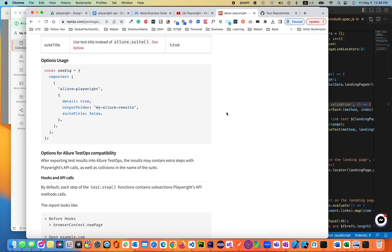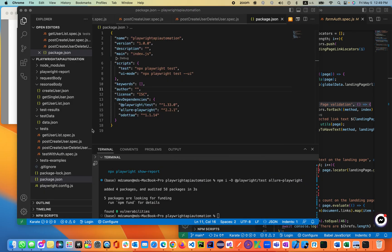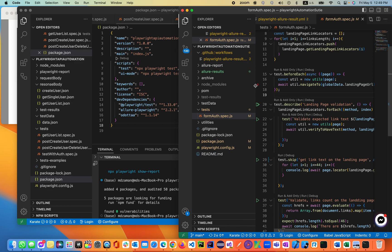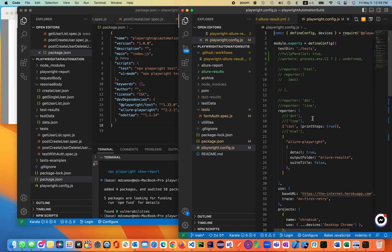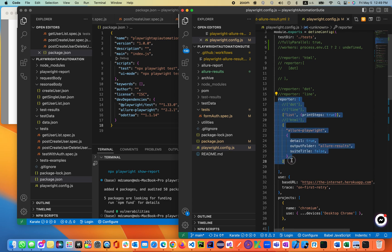We'll be using the same reporter, just copying and pasting from the previous code. Let's go back inside the config file and get the reporter config. That's all I need — this is our reporter.